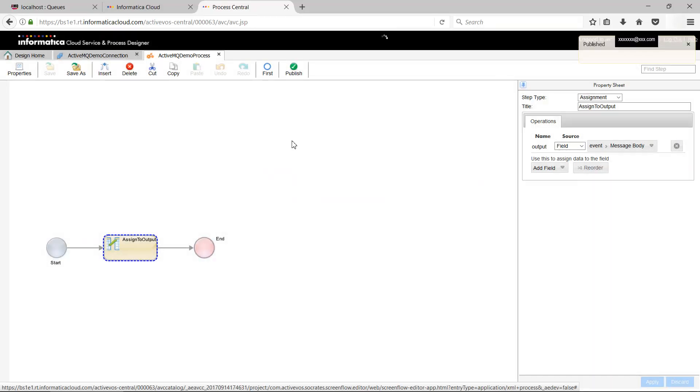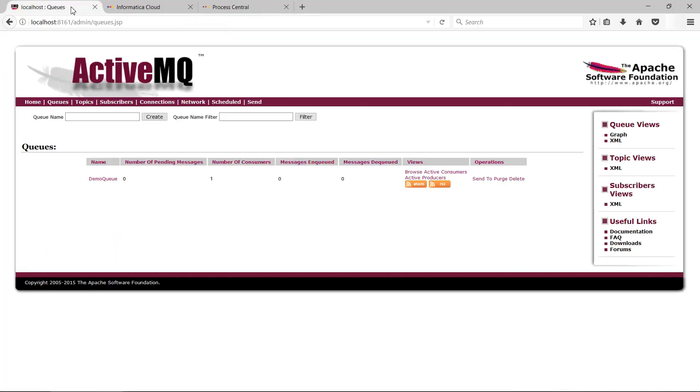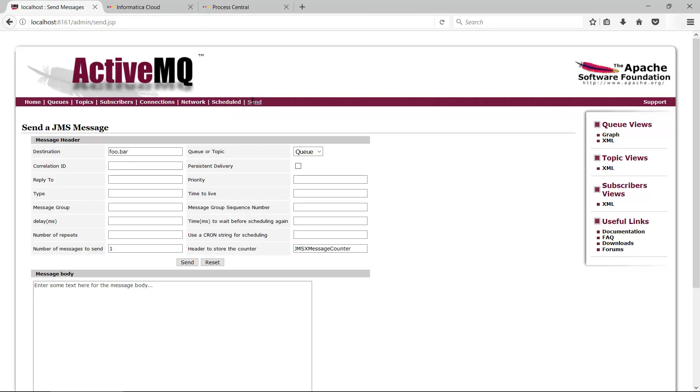We will now validate our design by triggering an event on cloud application integration process. We will do this by sending a message on Demo Queue. To do this, open the ActiveMQ console. Use the Send option to send a message to Demo Queue. Follow the steps shown here.